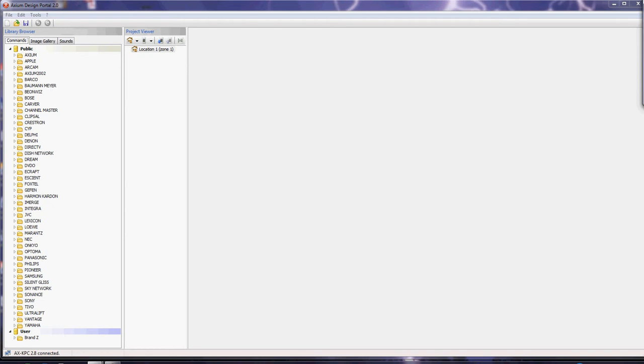Hello and welcome to the overview of the Axiom Design Portal software. This will give you an idea about where things are in the software. You'll see there are three individual areas: a library browser, a project viewer, and file management.